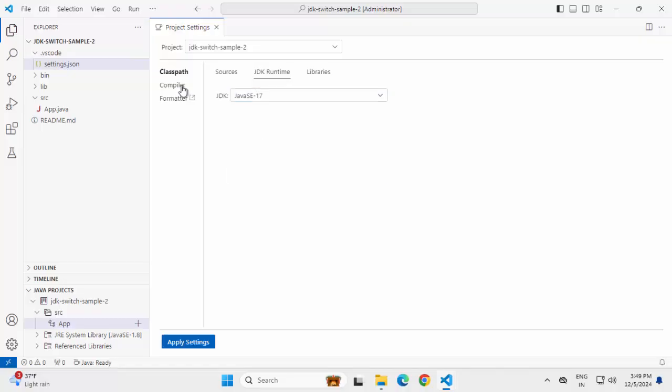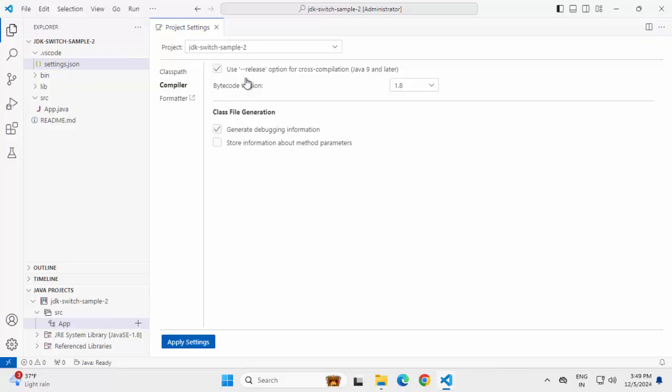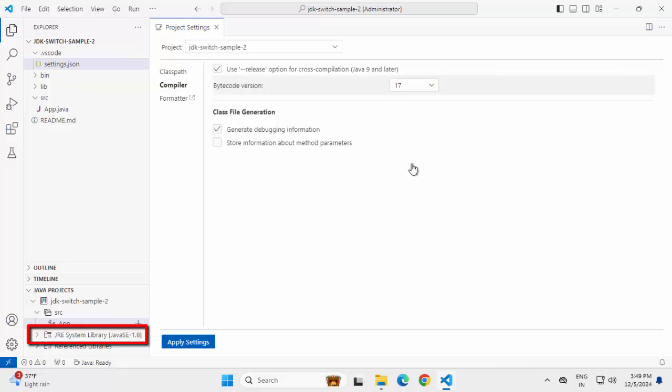I have to change the compiler also. Click on apply settings. Now you can see this has changed to 17.